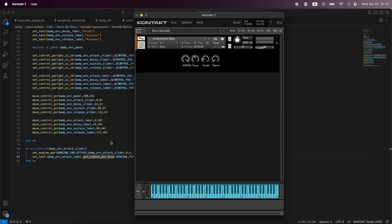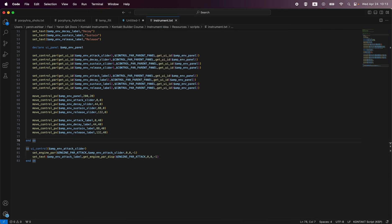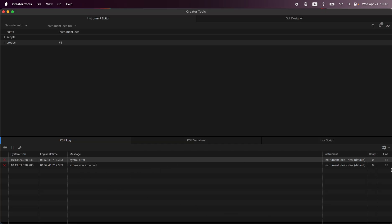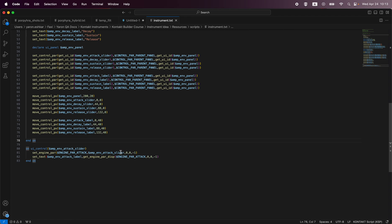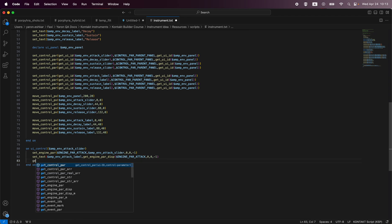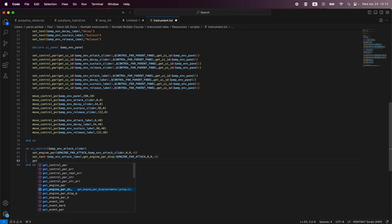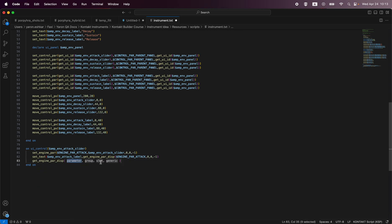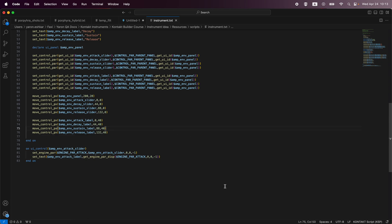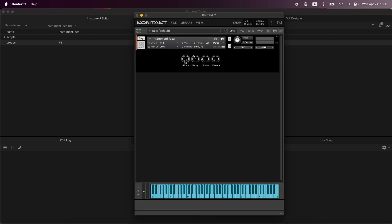We get an error. Let's check — the parentheses are shown in red, meaning one wasn't closed correctly. That's all that needed fixing. Now we have no error and you can see it's going by milliseconds correctly.